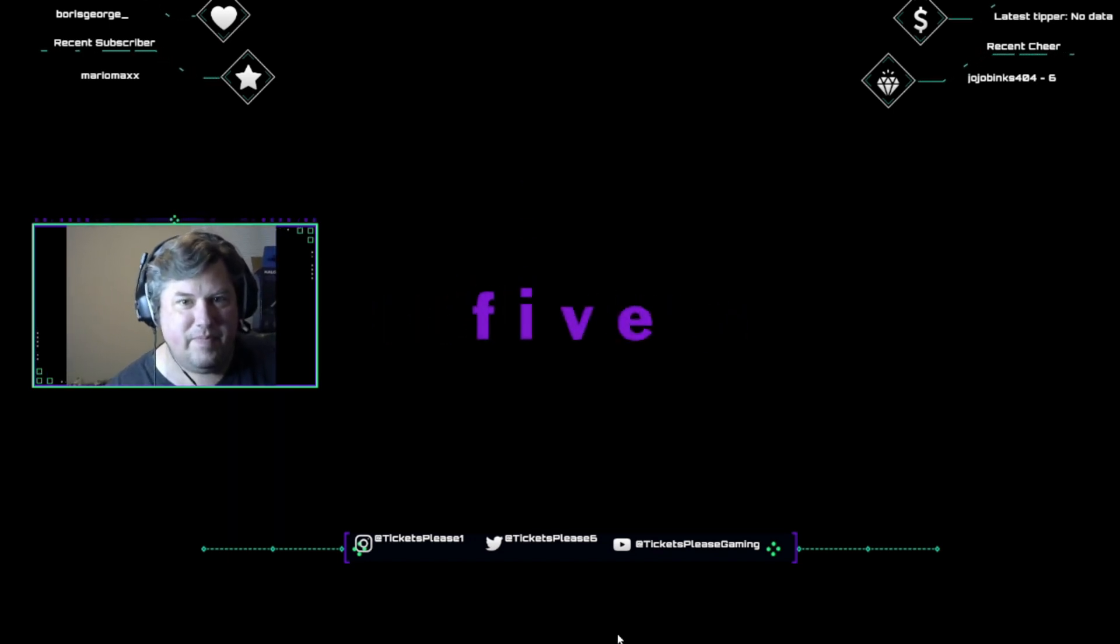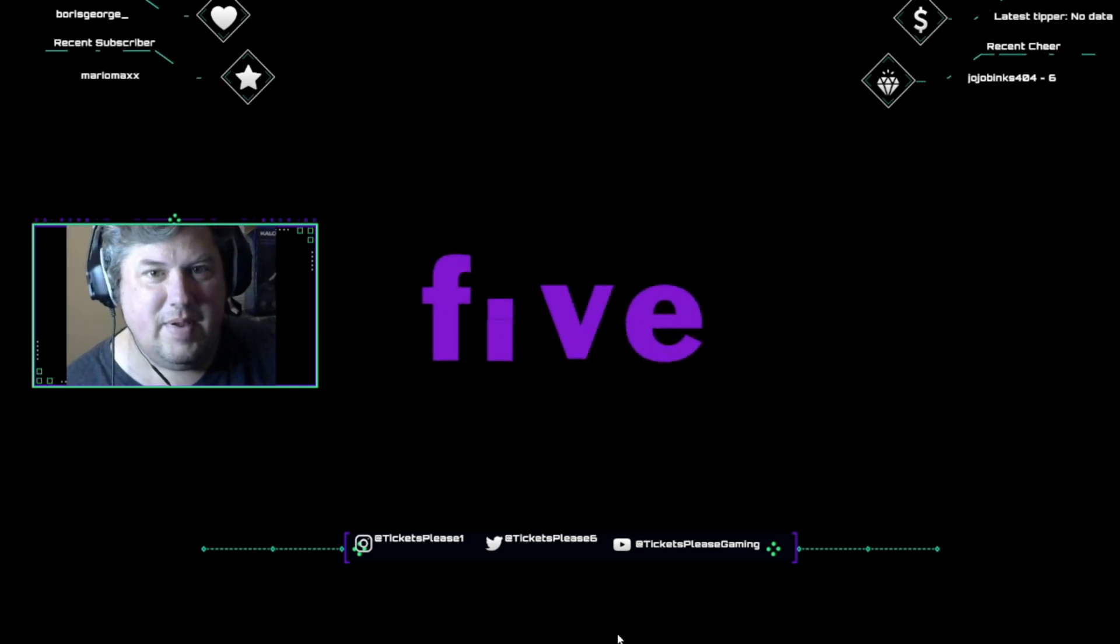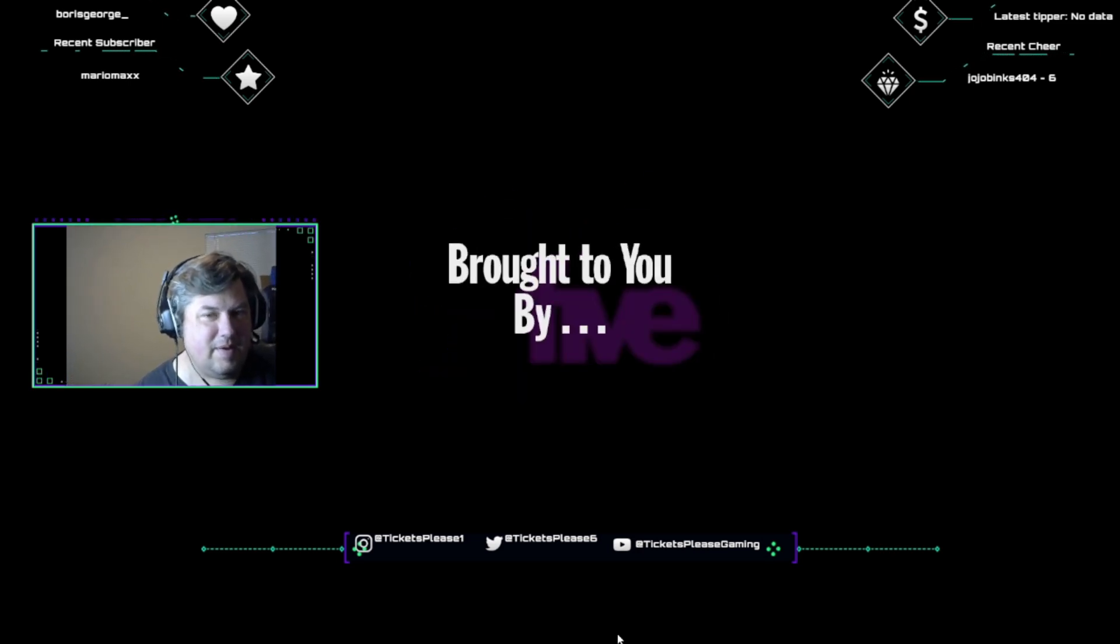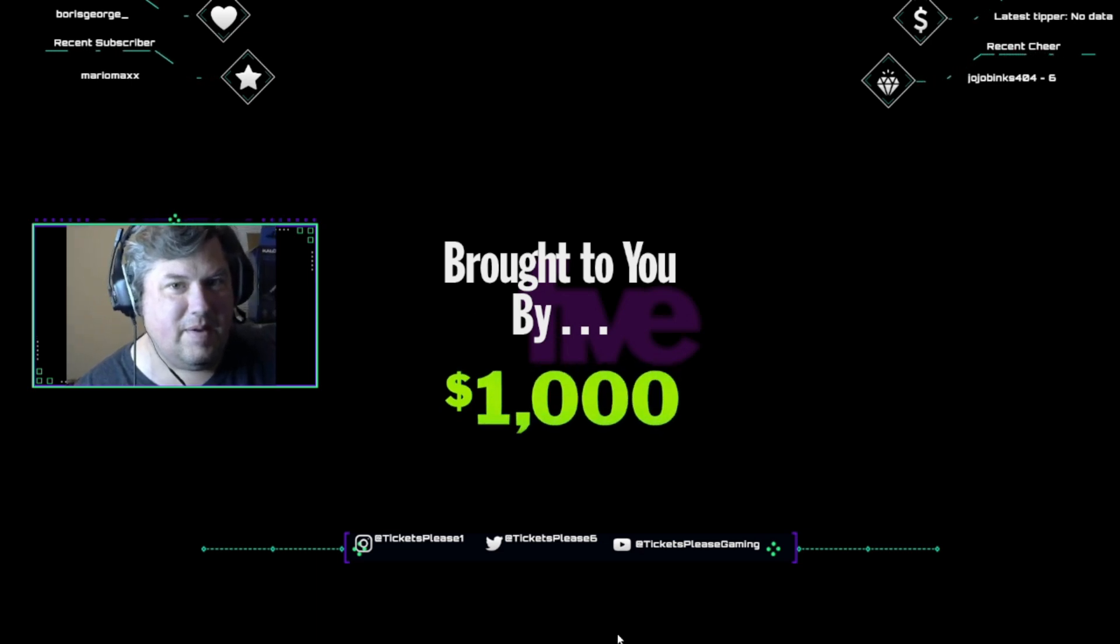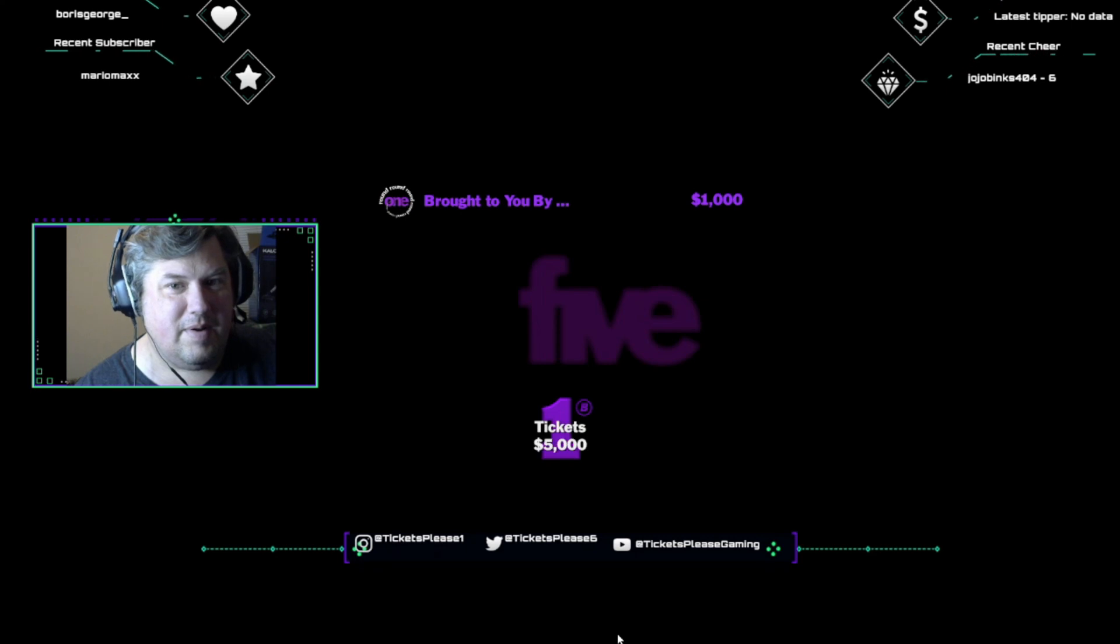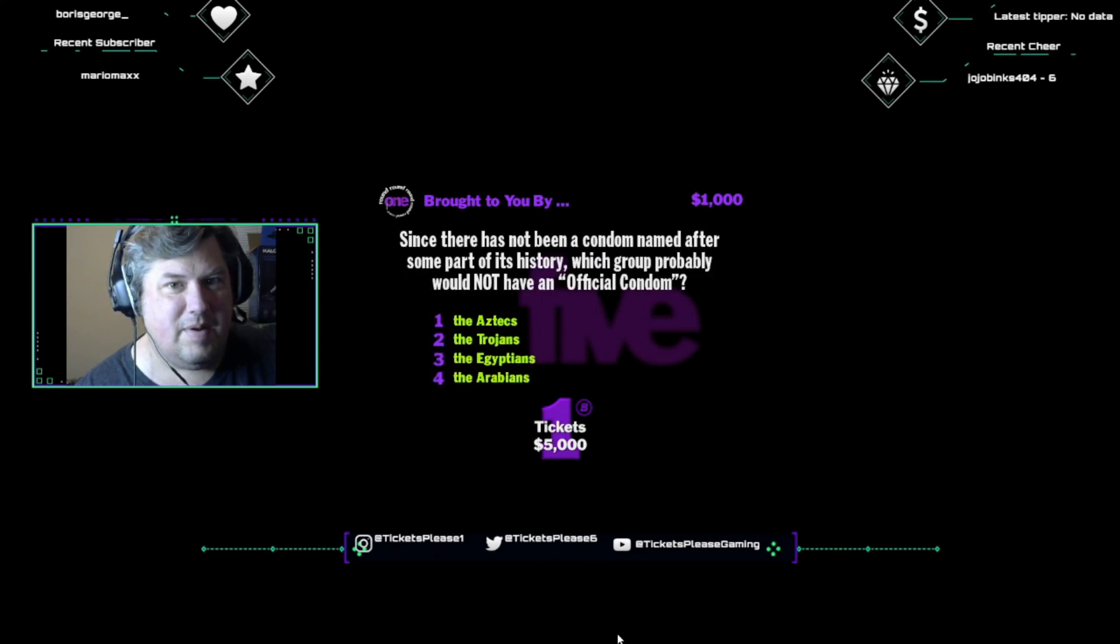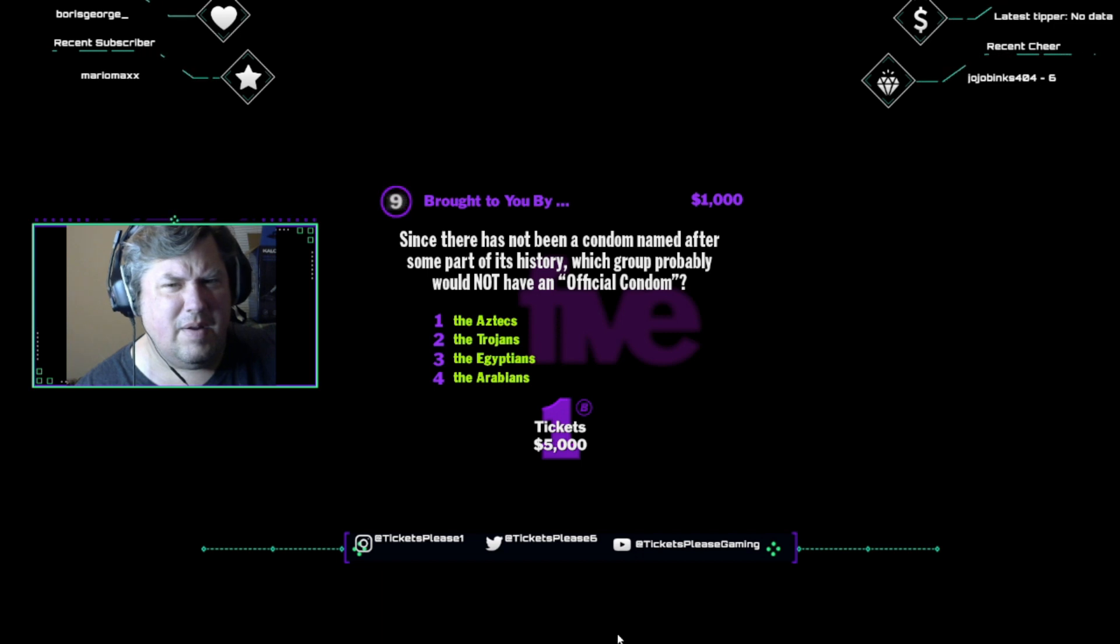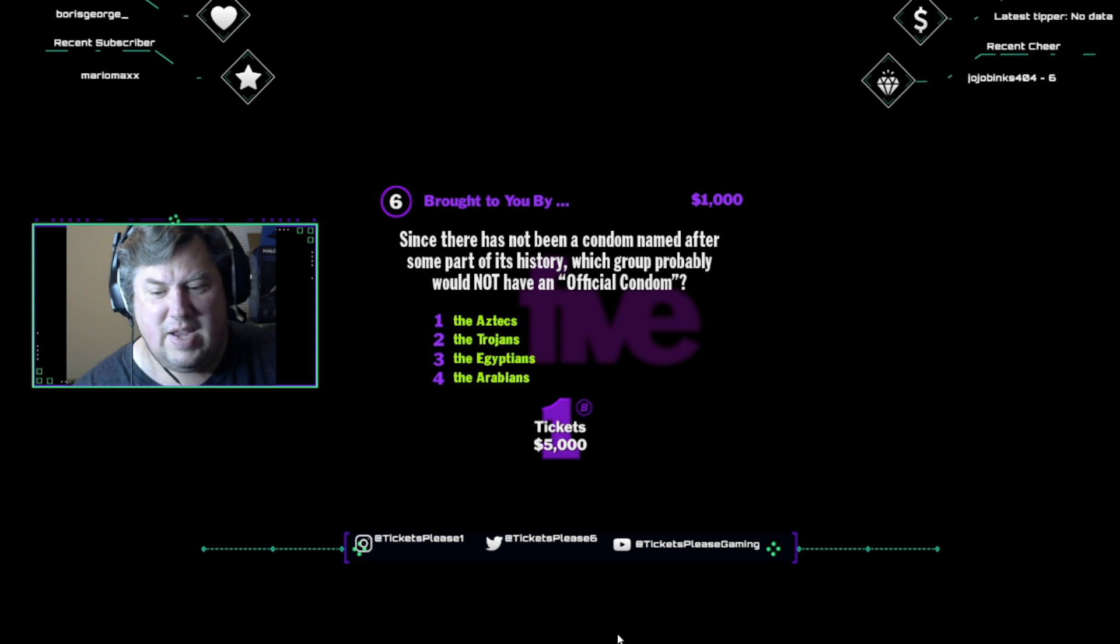All right, hit me. Let's blow this time and head for number five. This one's called Brought to you by. Looks like this one's going for one thousand dollars. You know, this product sponsoring is getting a little out of hand, don't you think? Since there has not been a condom named after some part of its history, which group probably would not have an official condom? The Aztecs, the Trojans, the Egyptians, or the Arabians?